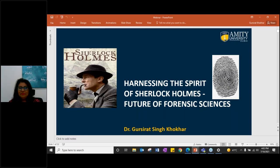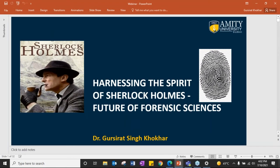Thank you, Dr. Kavita. Hello everyone. My objective is to give you an overview of Forensic Science as a subject, as a career, and how to choose the job which fits your interest after the completion of the course.